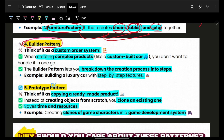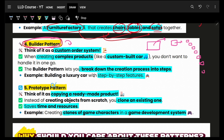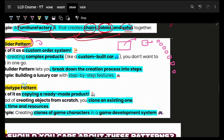The builder pattern applies when you have a complex object — like a fancy car — that needs different things added to it. You have multiple options: you add this feature, skip that one, add another. It lets you selectively combine features to build your object.